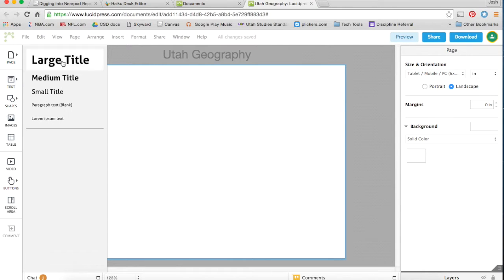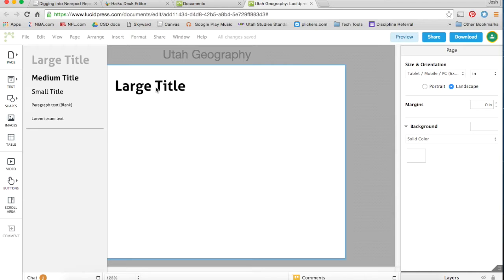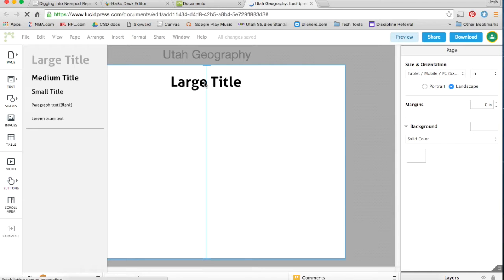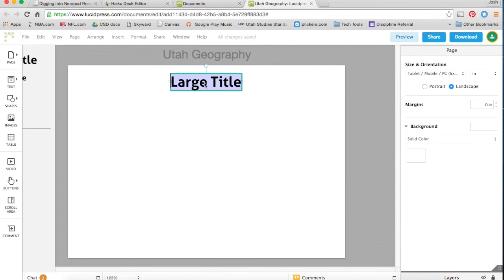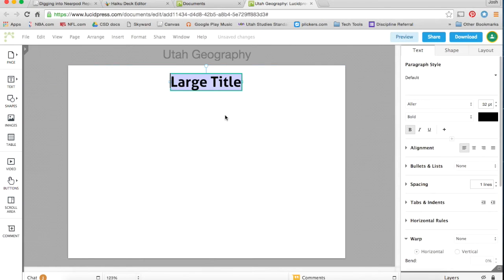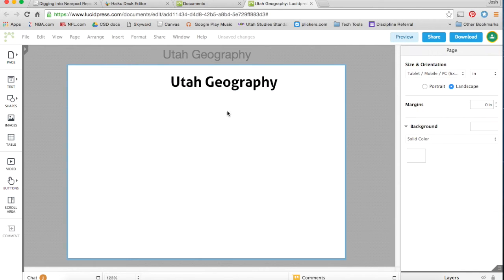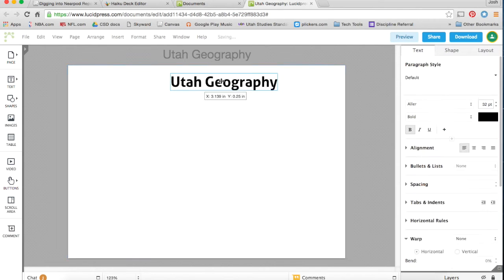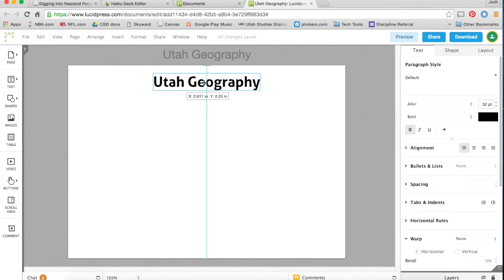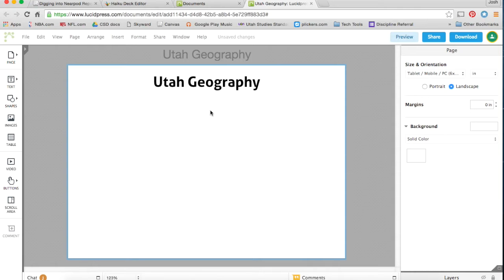So if I open up the text, if I want to bring a title in, you can just drag it over here. Lucidpress will tell me where the middle of the document is. I dropped it there, and I'm good to go. So let's name this Utah Geography once again. Now it's off-centered. There we go, brought it to the center.